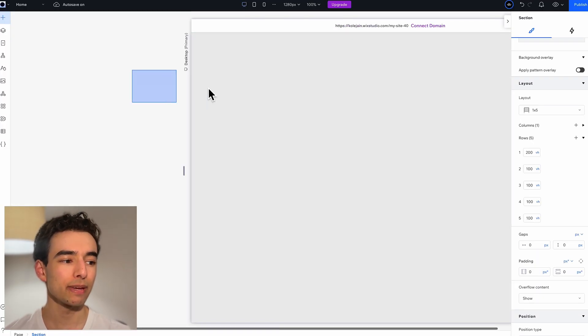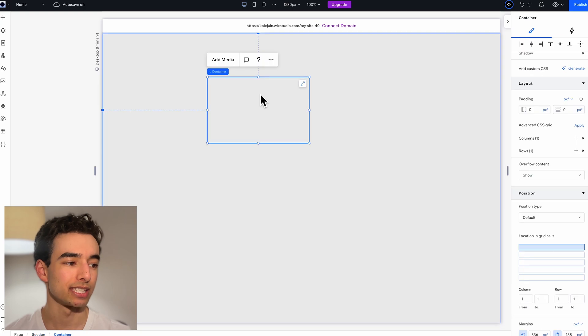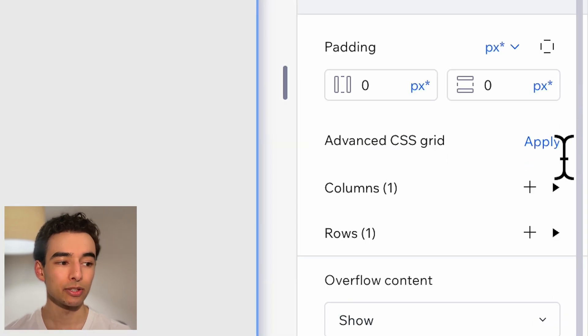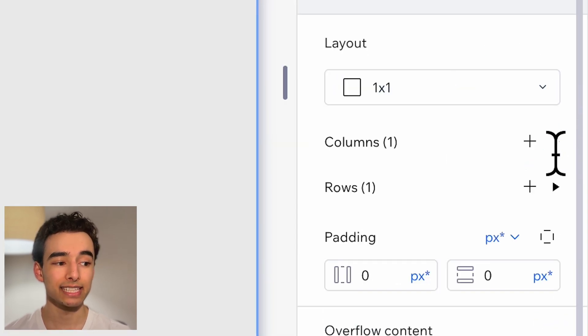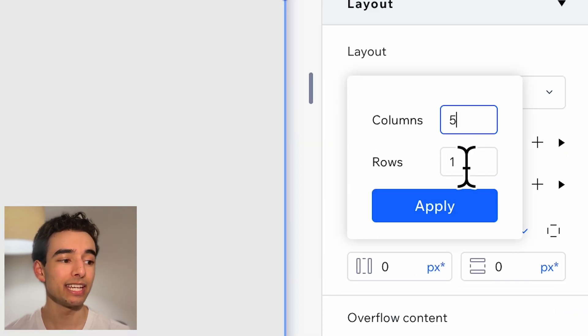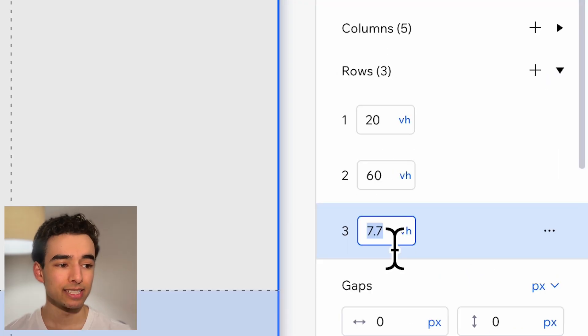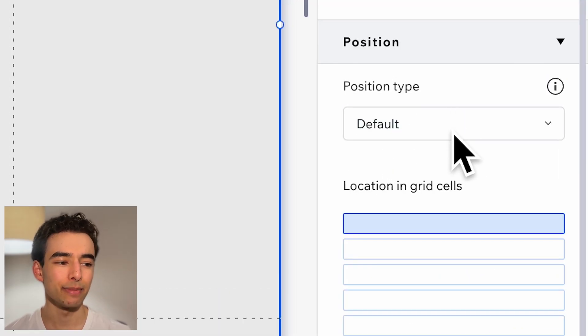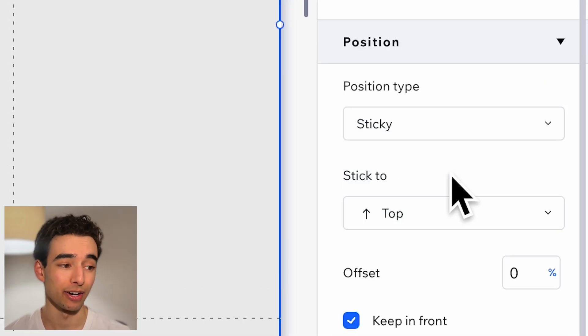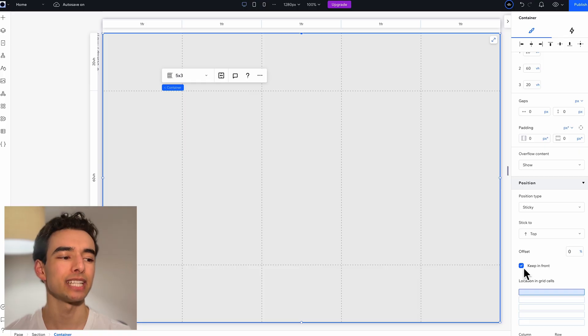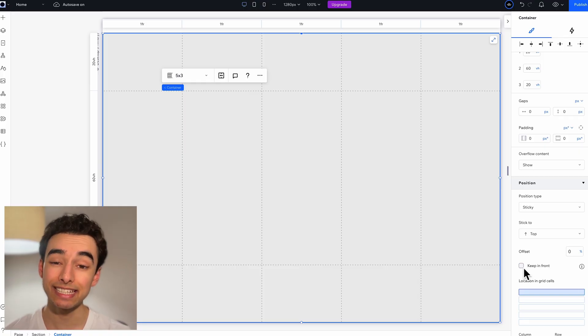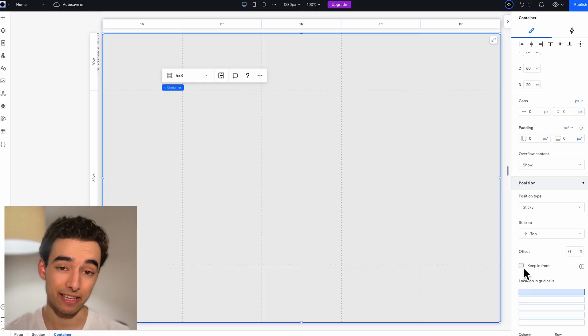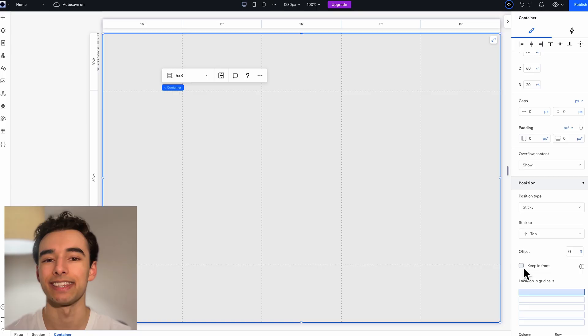Then we're going to drop in another container and make it full width. Turn on advanced CSS grid and I'll make it a five by three grid. Set up the rows kind of like this and make sure position sticky is turned on. This kind of template is what's going to allow us to easily build all of these sections in this video and the next one.